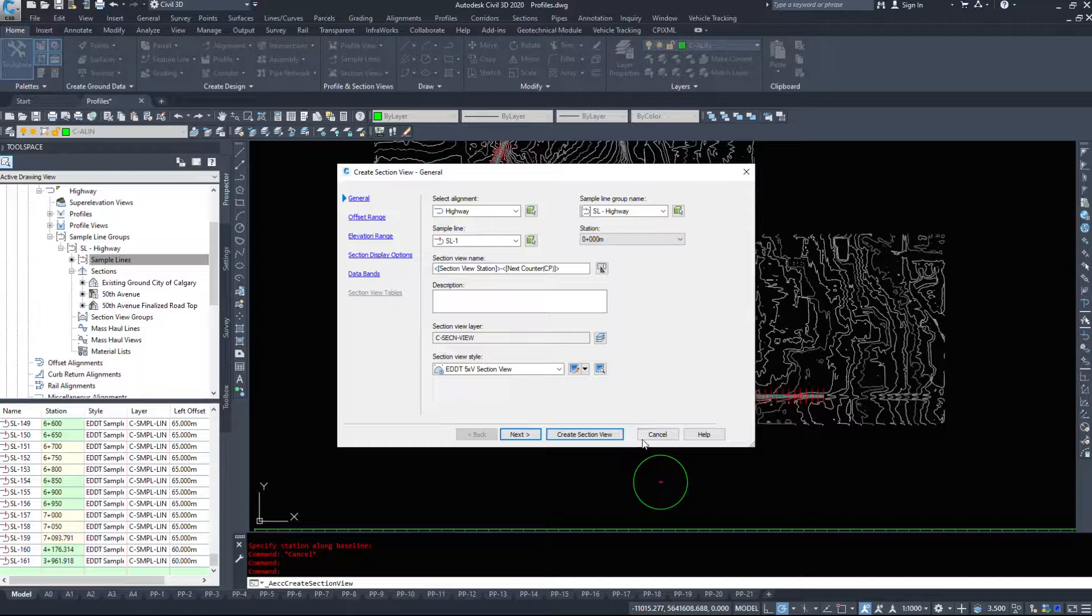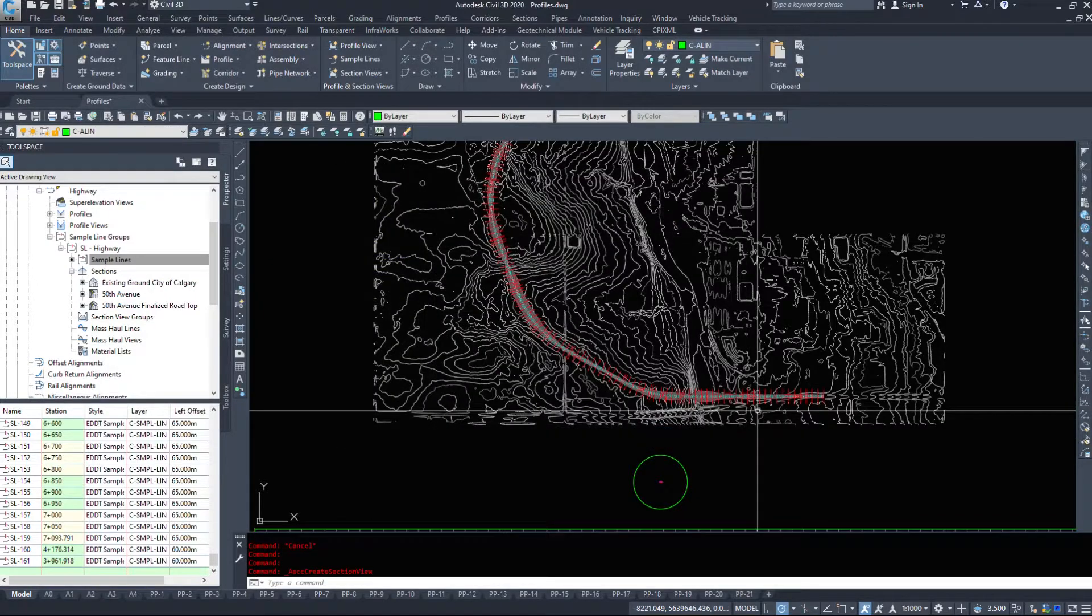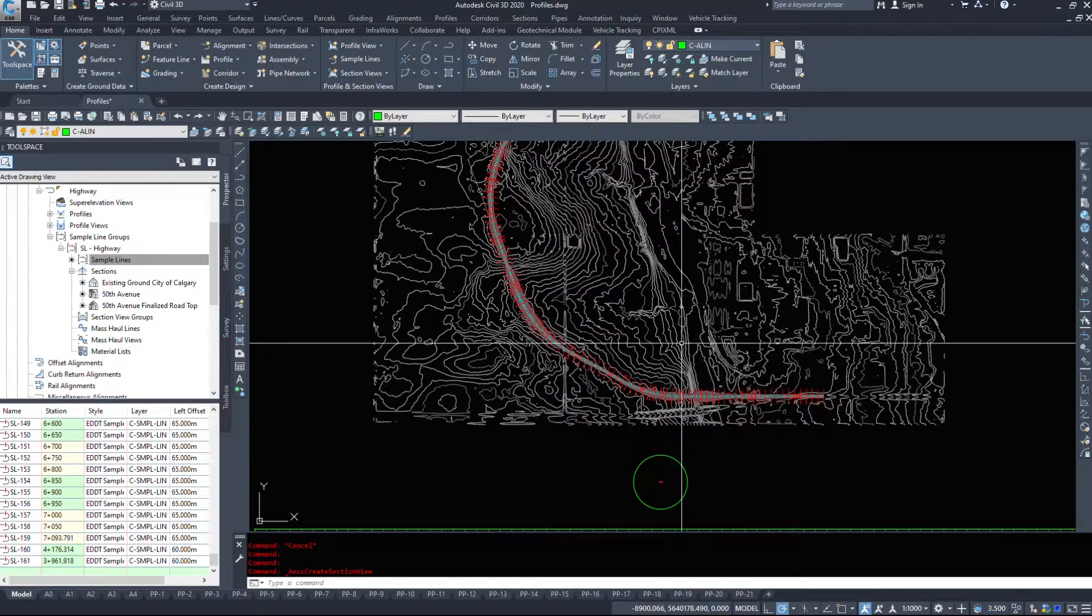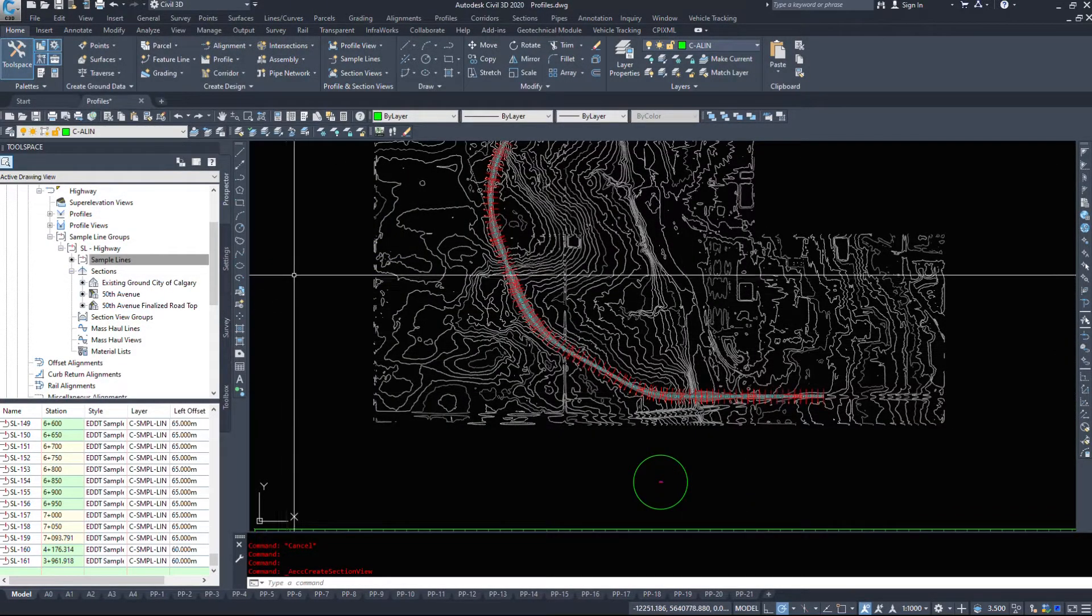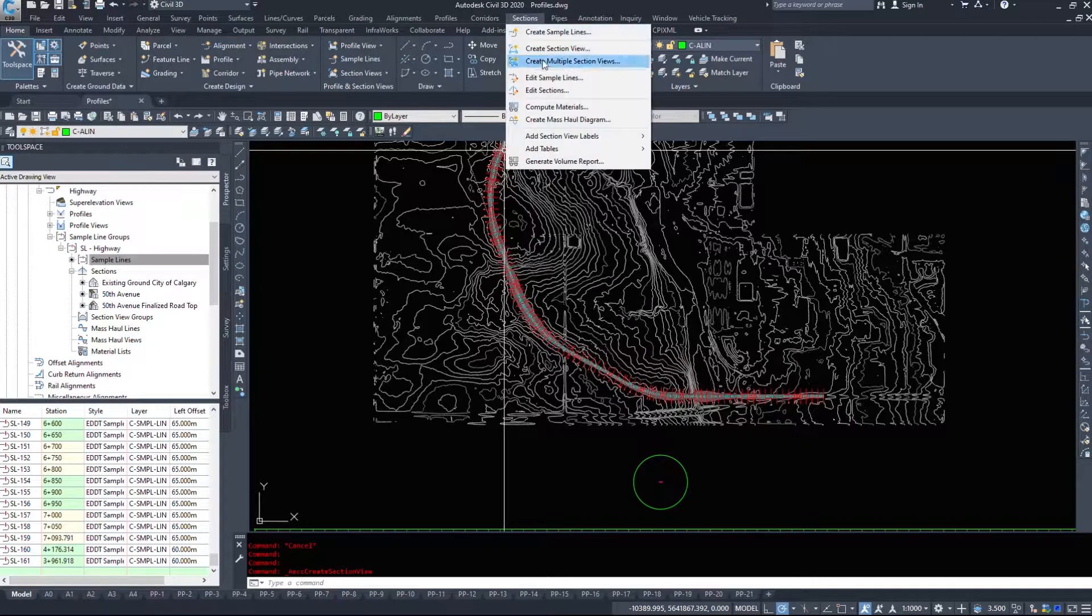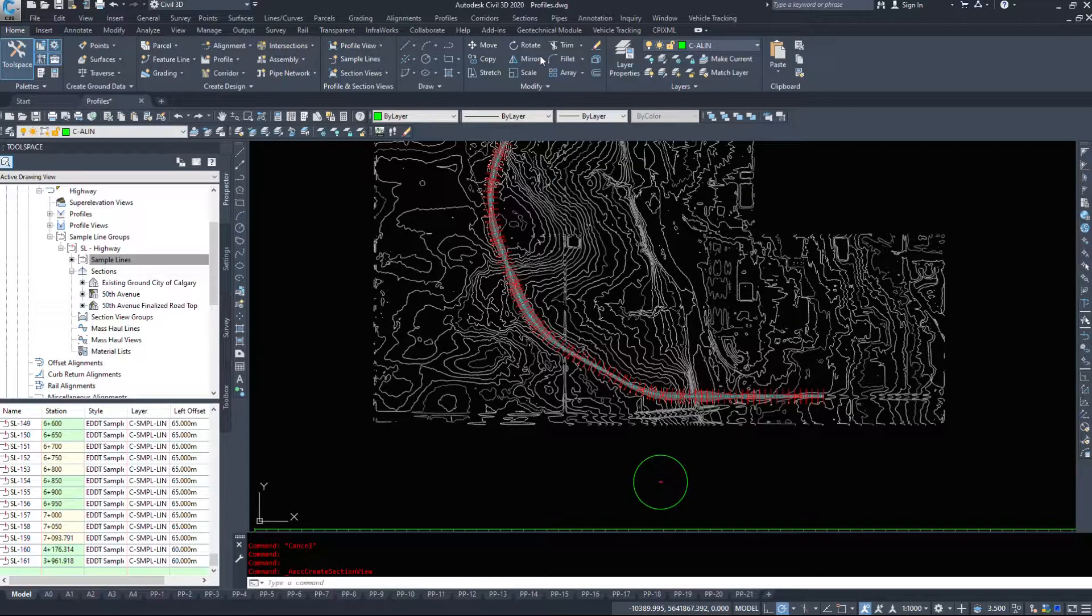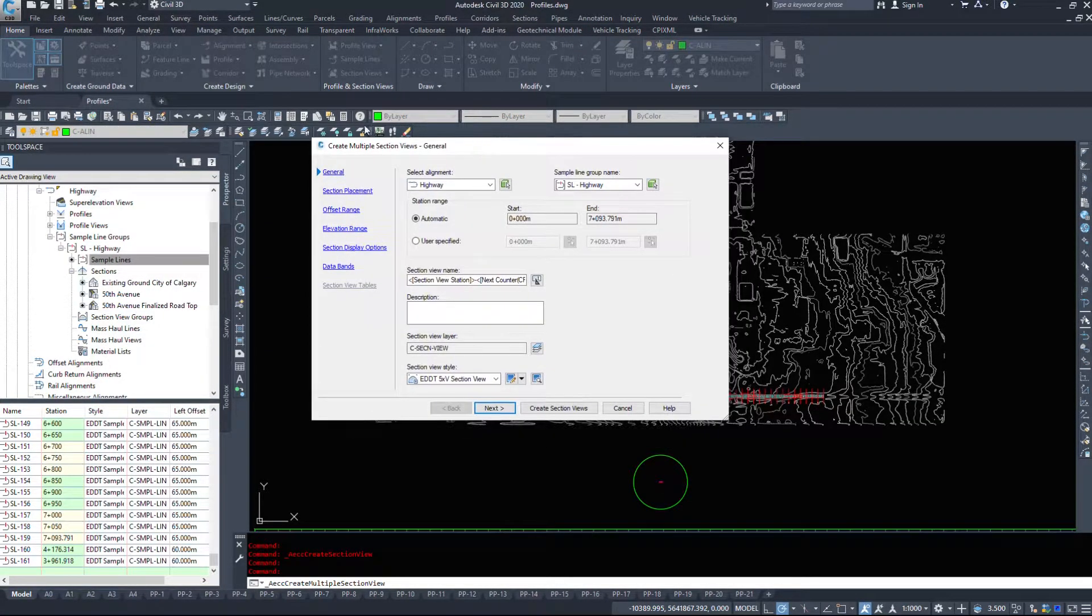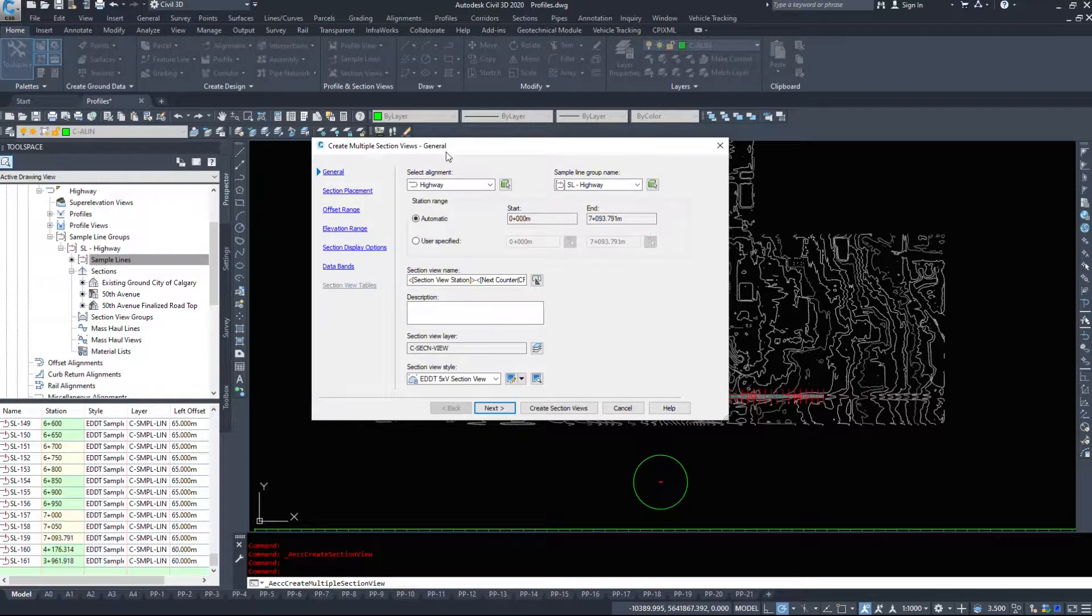Now if you have 160 odd sections you don't want to do this manually one by one. So under the sections drop-down we're going to create multiple section views and up pops our create multiple section views dialog box.